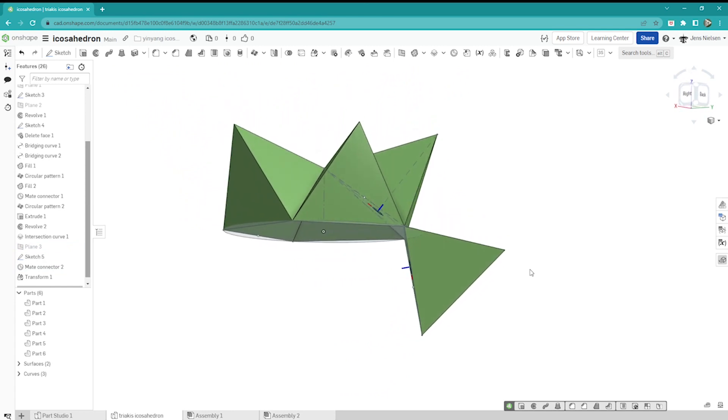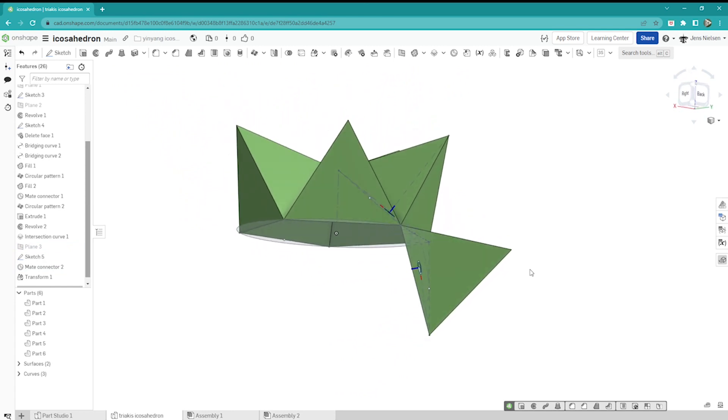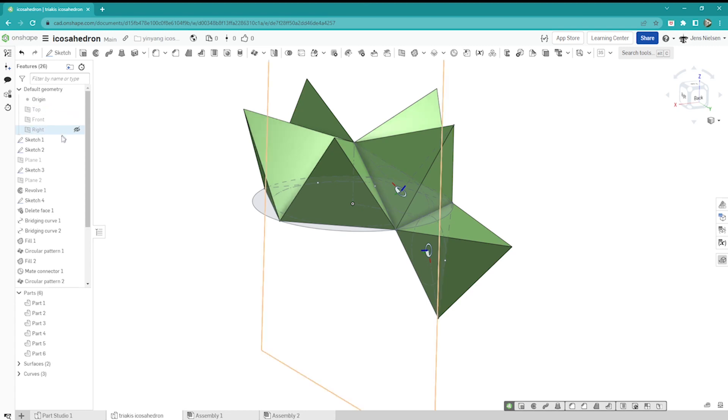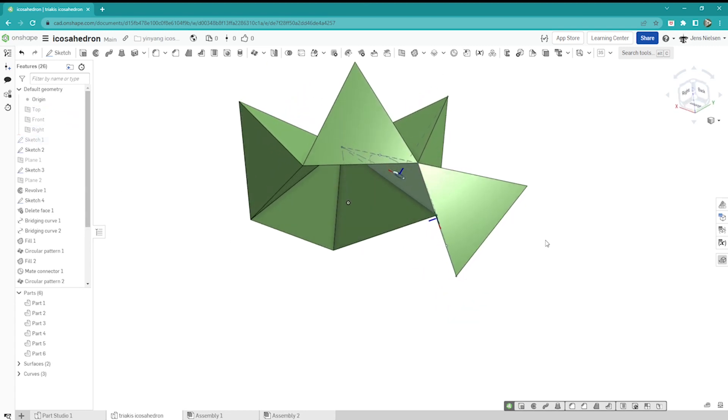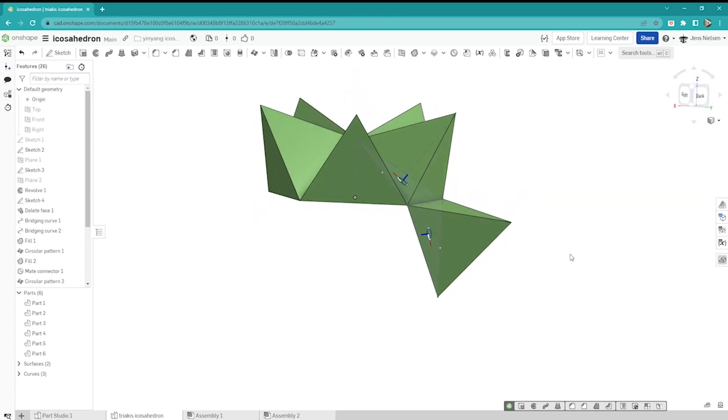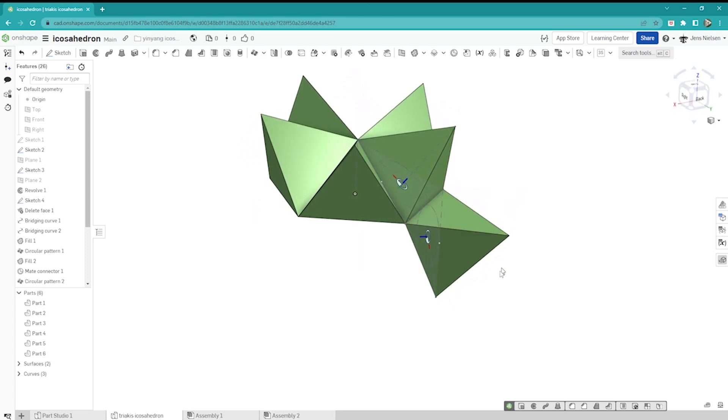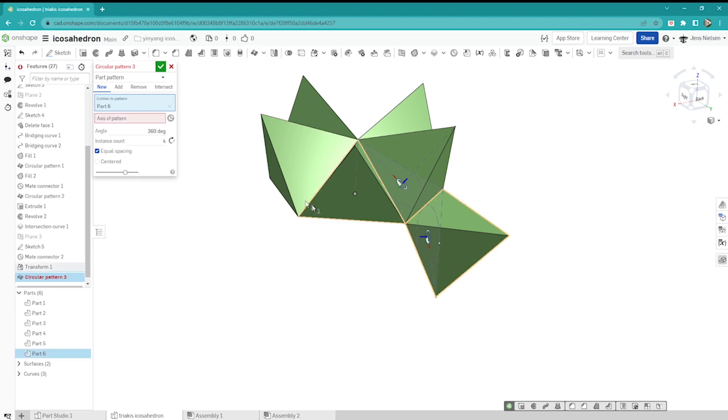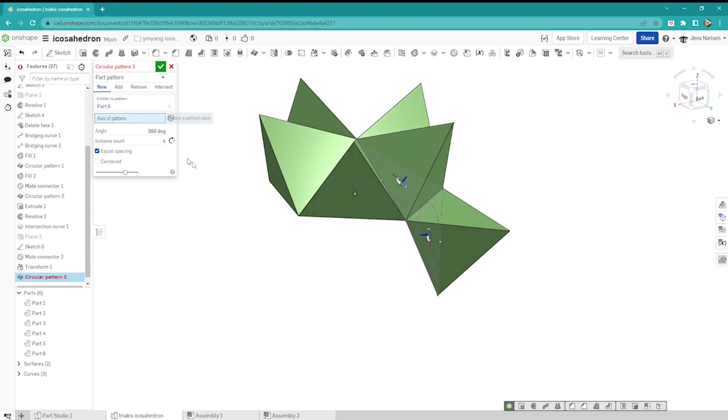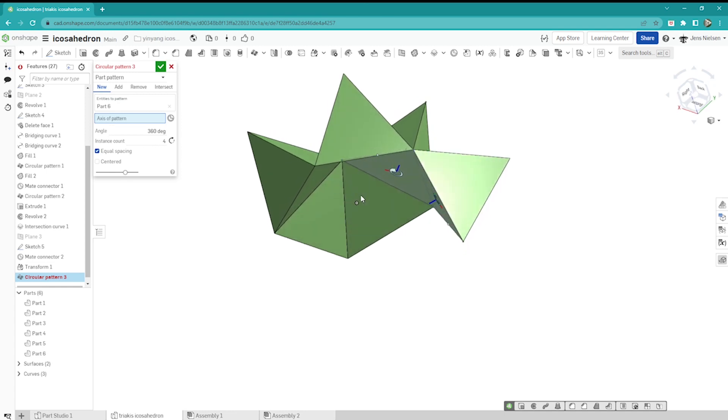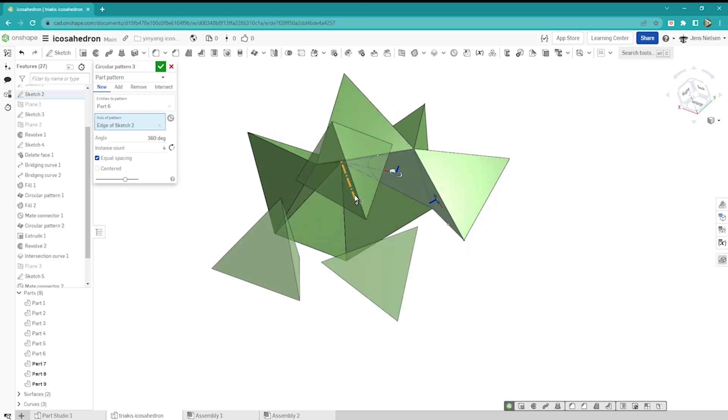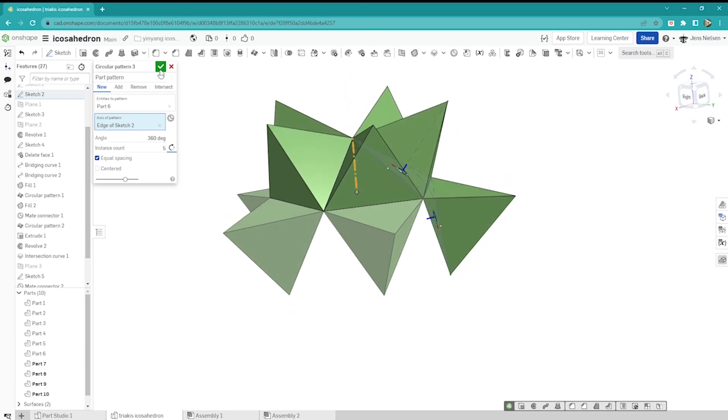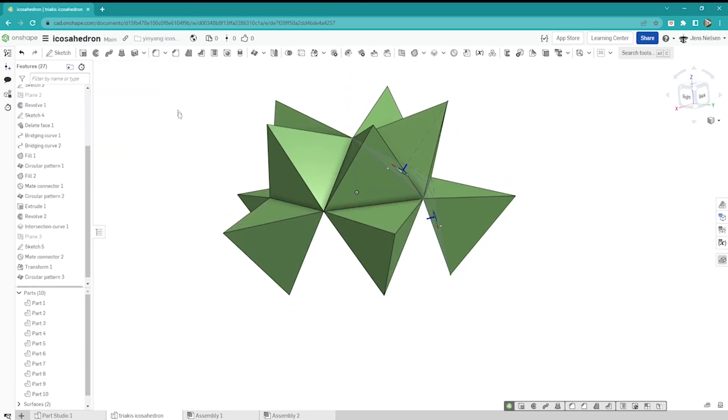I'll hide that plane and let's have a look. We can hide sketch number one. So we get that axis and let's make a circular pattern of that body around that axis five times, accept that.